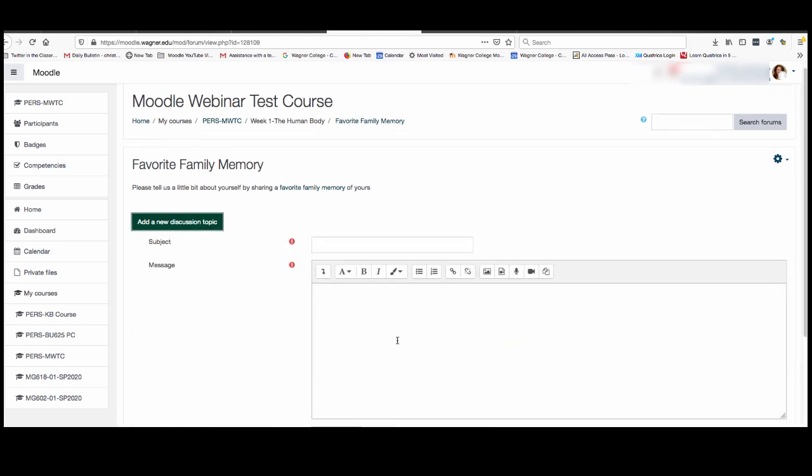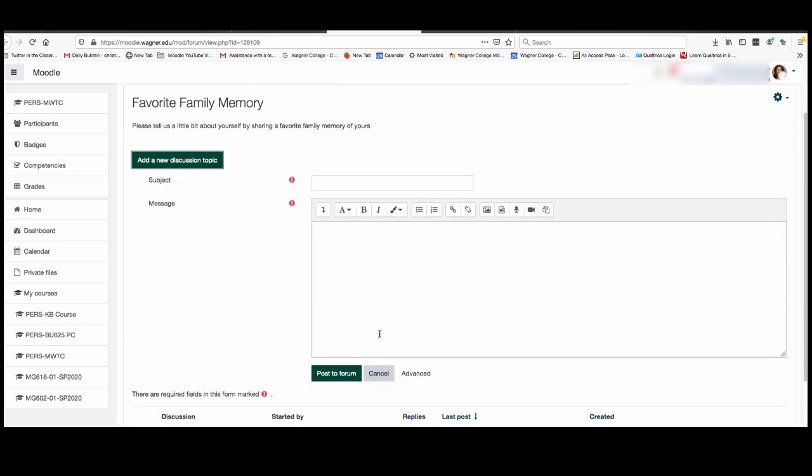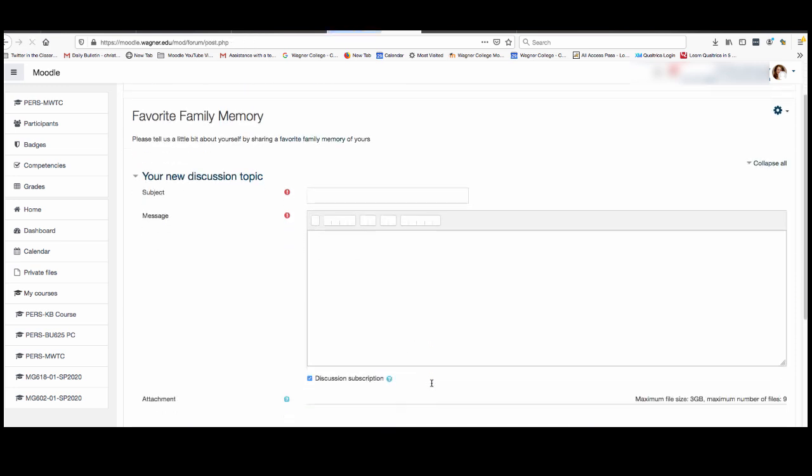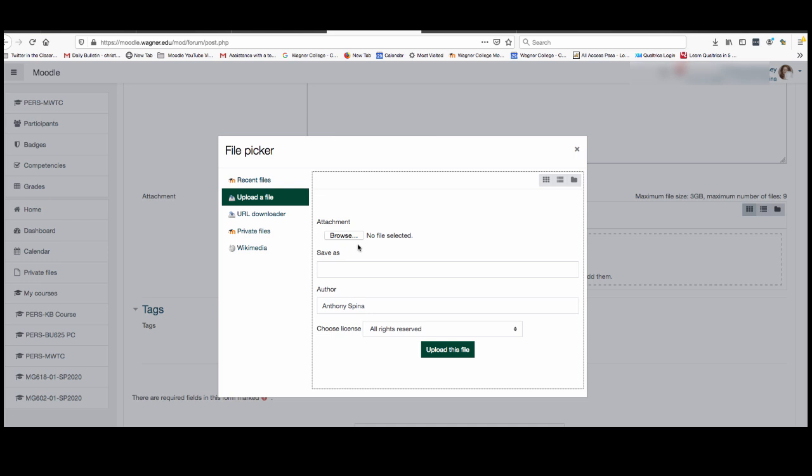Then you would click post to forum and it would post it to the forum for this activity. Now if you wanted to include an attachment it's important to know you can click on advanced and that will give you a box for you to either drag and drop your file here or click on this little thing called the file picker which allows you to upload a file by browsing your computer.